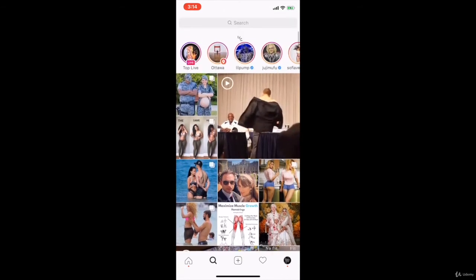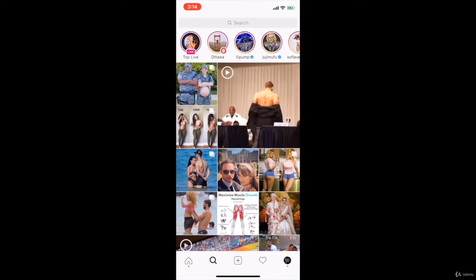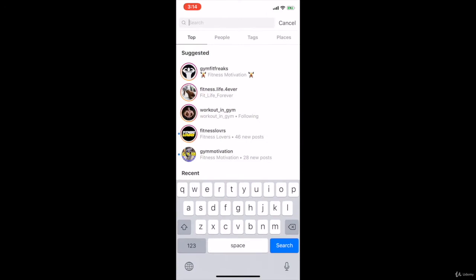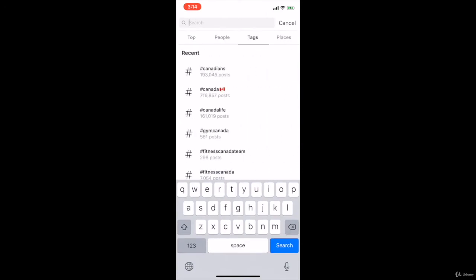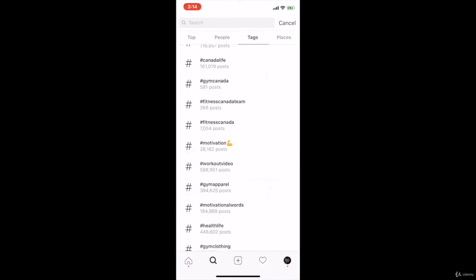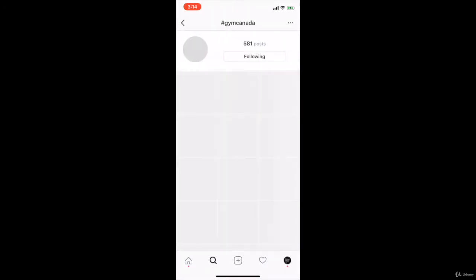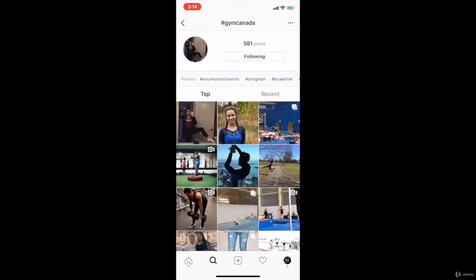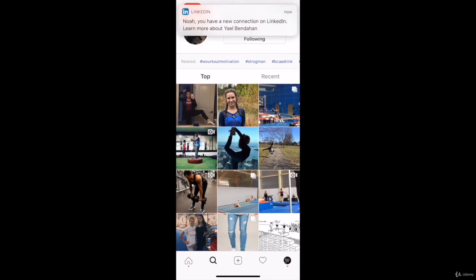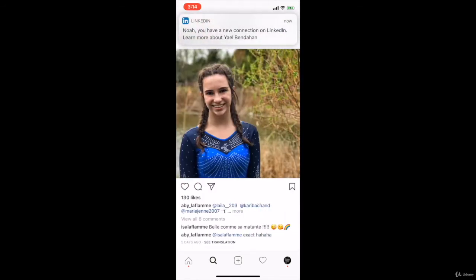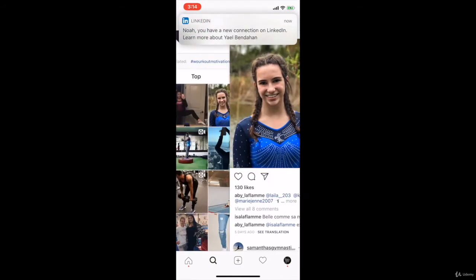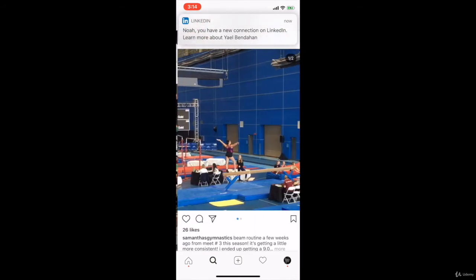The same thing works for hashtags. If you go on, for example, Gym Canada — top posts, there we go. The top posts are posts that got a decent amount of likes according to the hashtag.